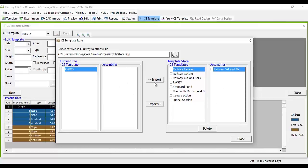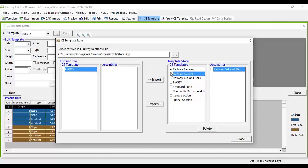You have both Import and Export options. By selecting the required cross-sectional template and assembly from the template store, you can import those to the current project, or you can store the required cross-sectional template and assembly to the store.